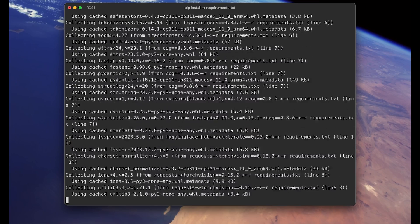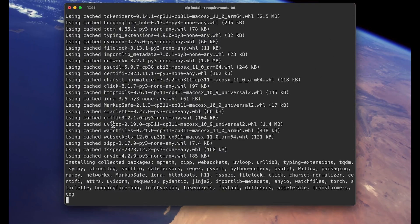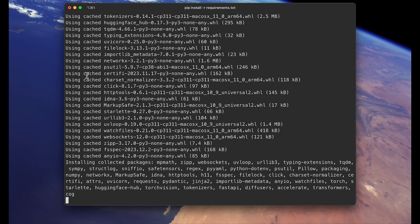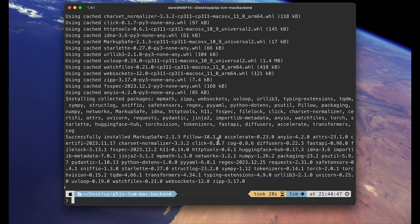I've already installed a lot of the dependencies that it's using. So it's only using cached version, but if it's first time you are installing these packages, it'll take some time. And once all the dependencies are installed, then we can start running the server by running this command: python serve.py.